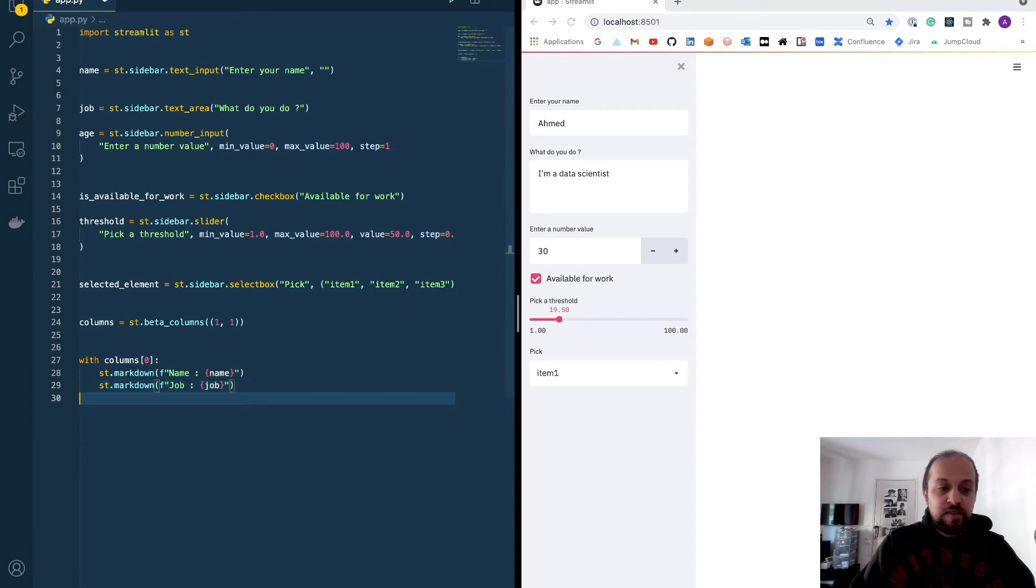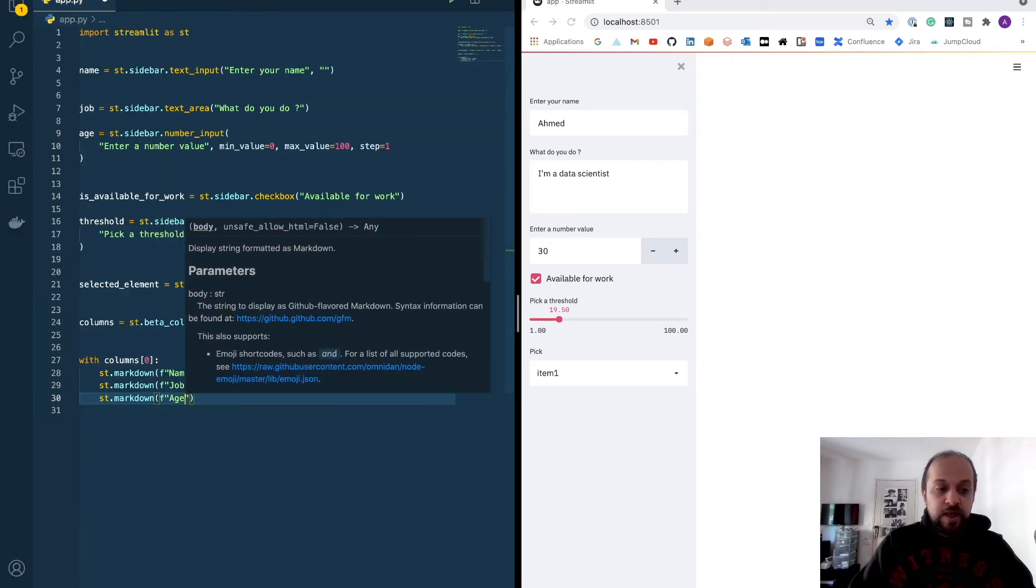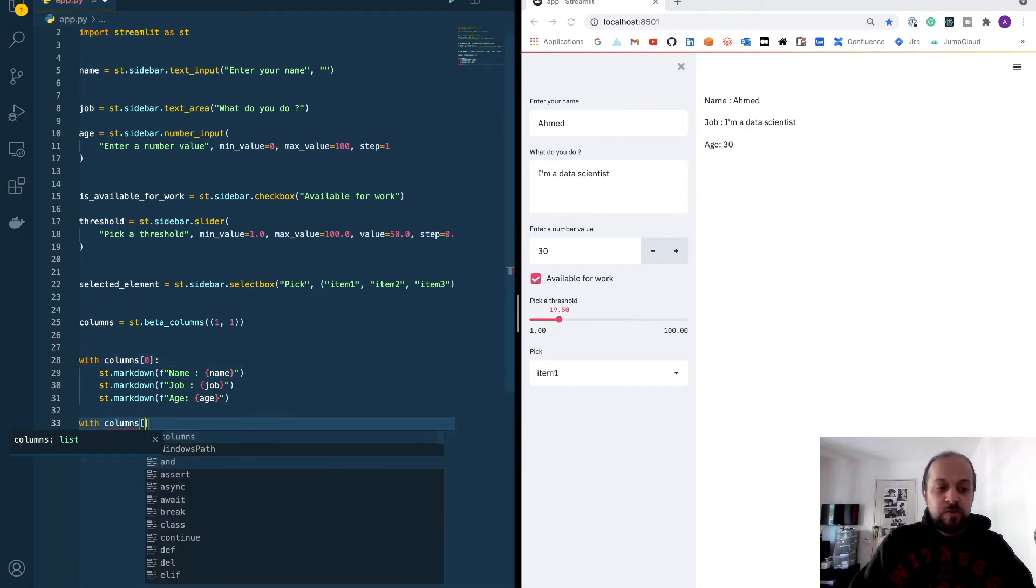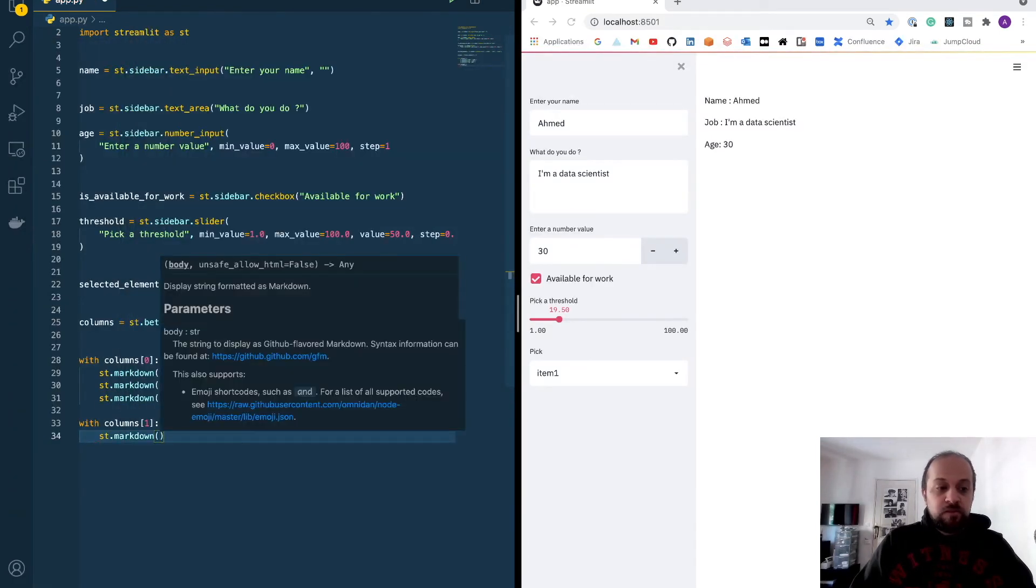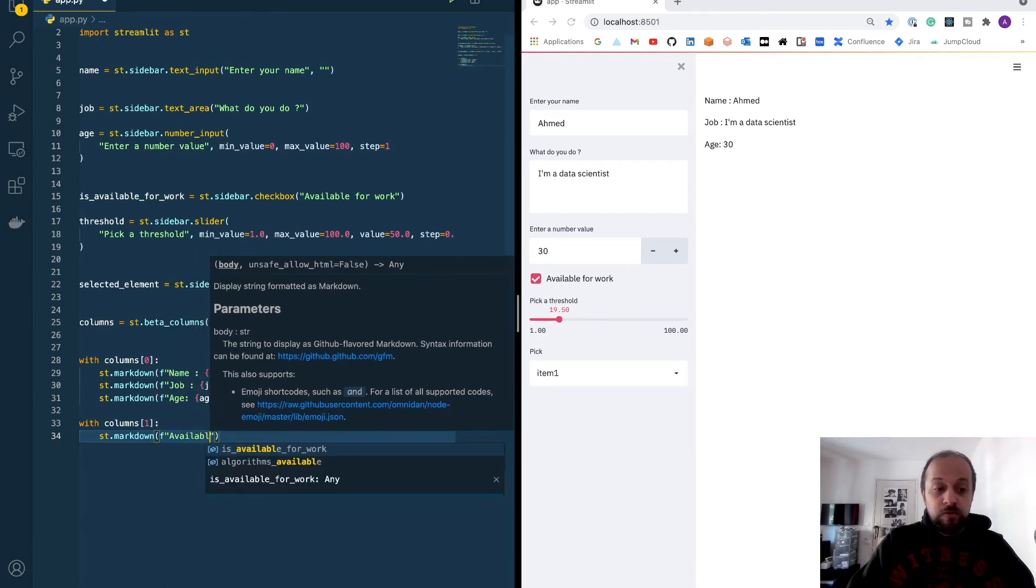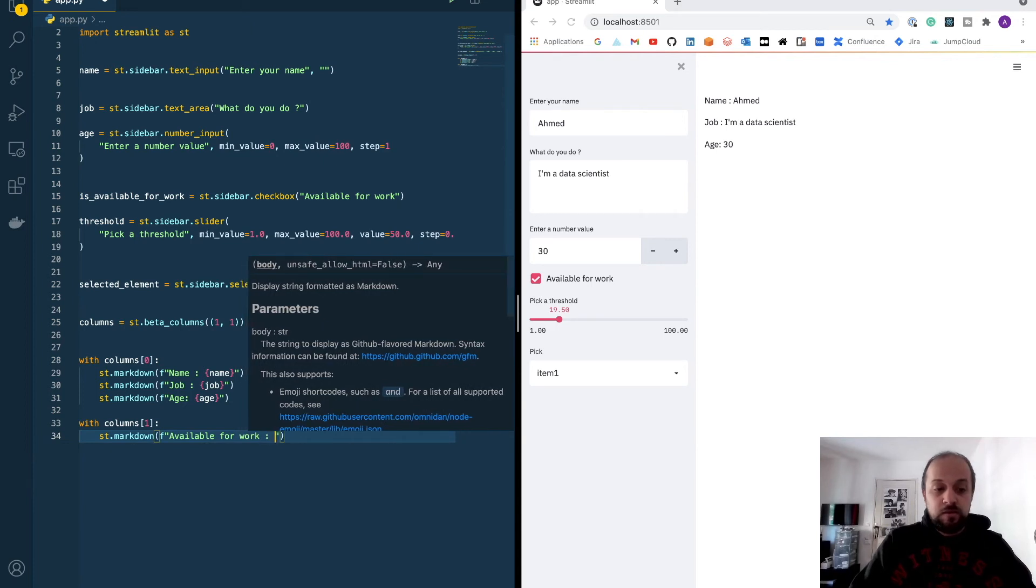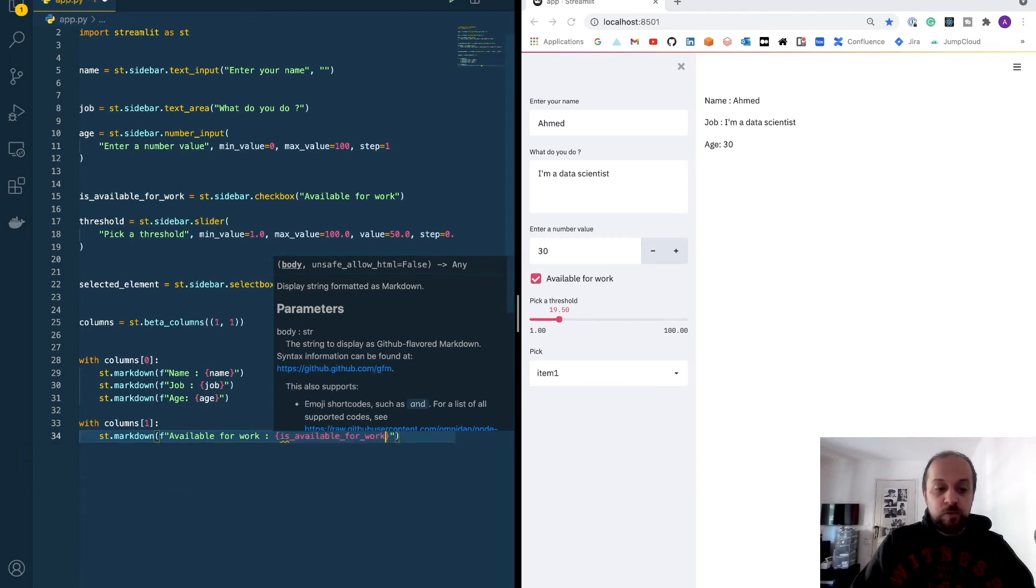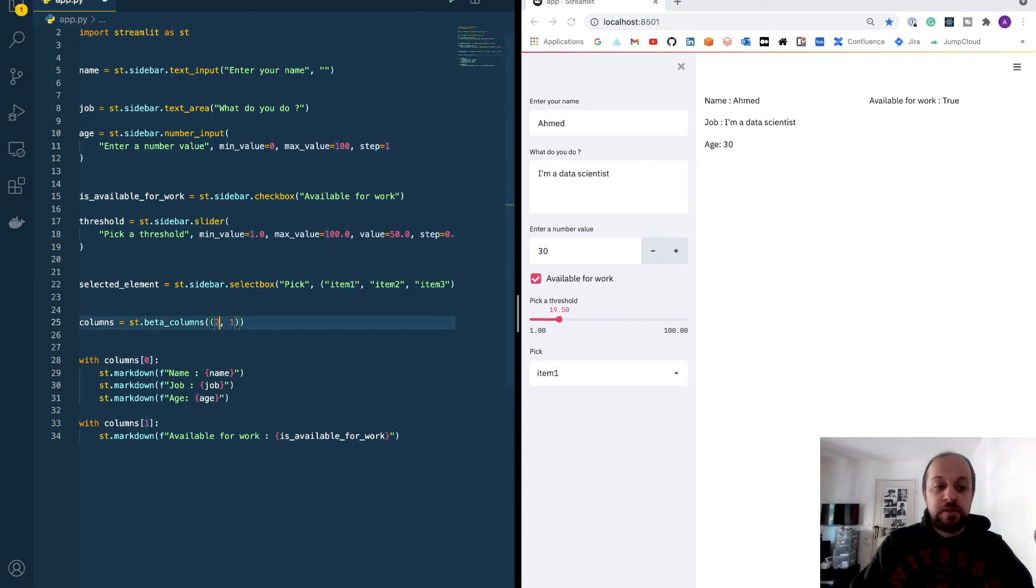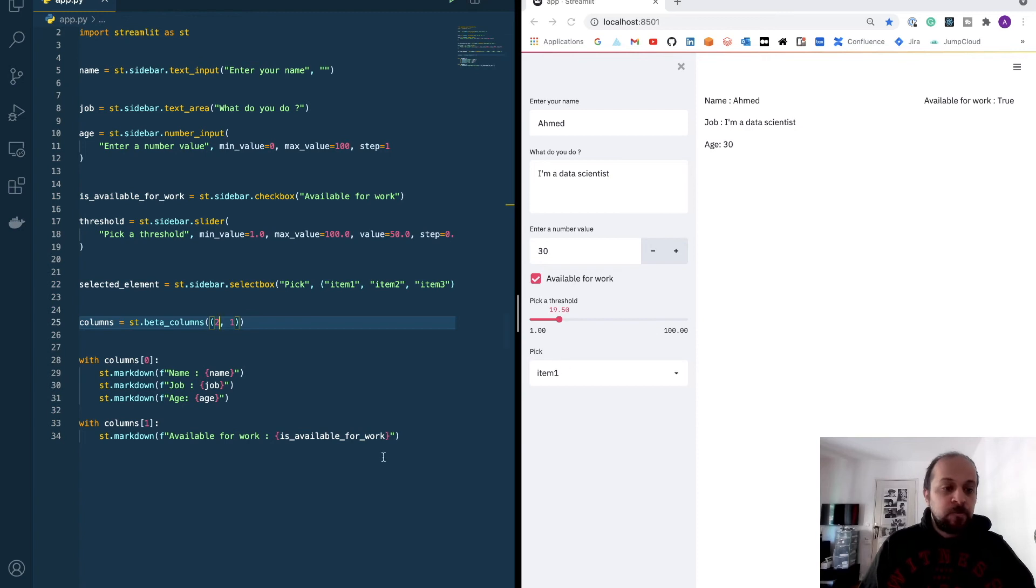This is the first column. Now if I want to use the second column, with columns one, I can print for example the availability for work—available for work, is available for work. So now I have two separate columns that I can print here. If I want to change the ratio, I want the first column to be twice as big. As we can see, we have more space here because we have selected a larger container for this section.